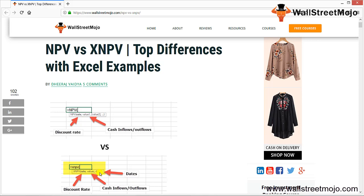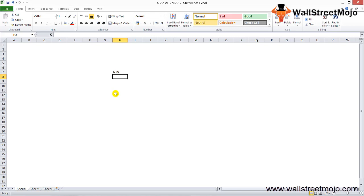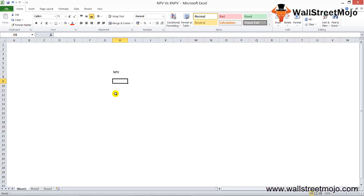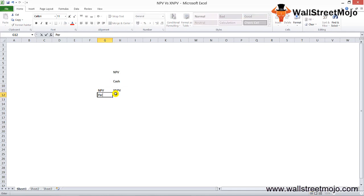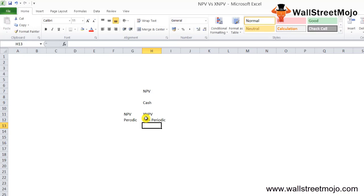Net present value (NPV) is defined as the difference between the existing value of net cash arrivals and the existing value of total cash expenditures. NPV is most helpful in the case of periodic cash flows. XNPV, on the other hand, determines the net present value for a range of cash payments that need not be periodic. So the key difference between NPV and XNPV is periodic versus non-periodic cash flows.